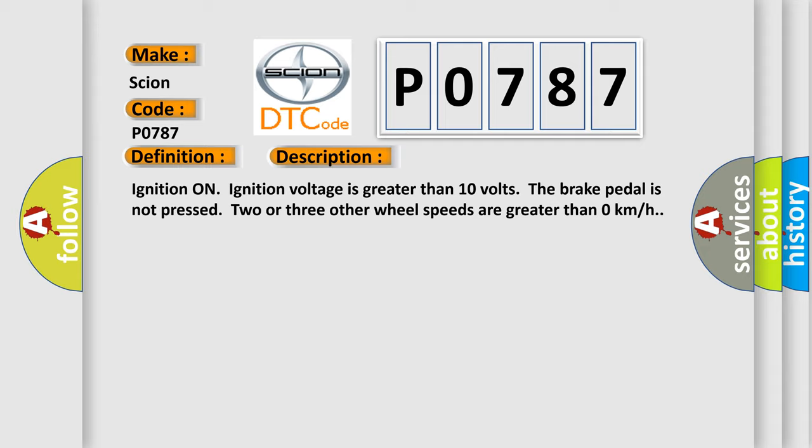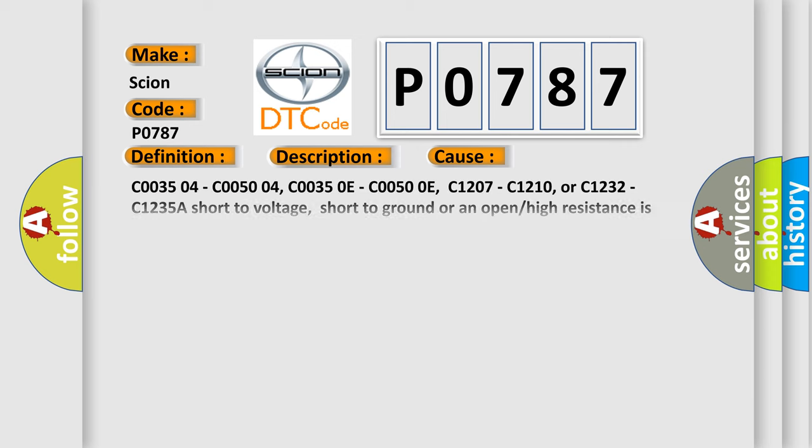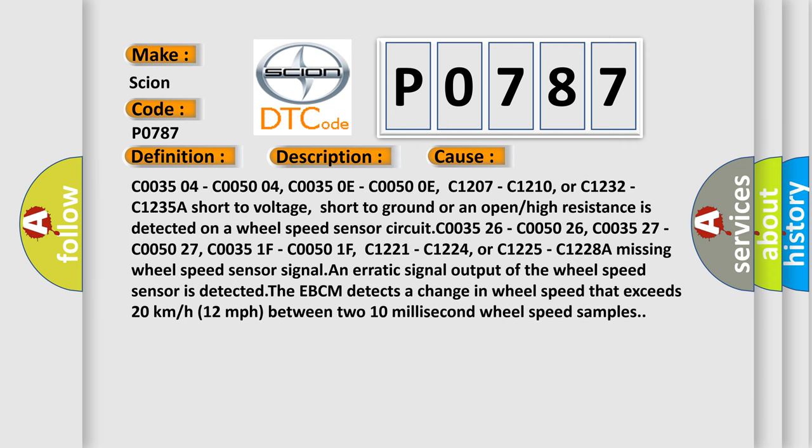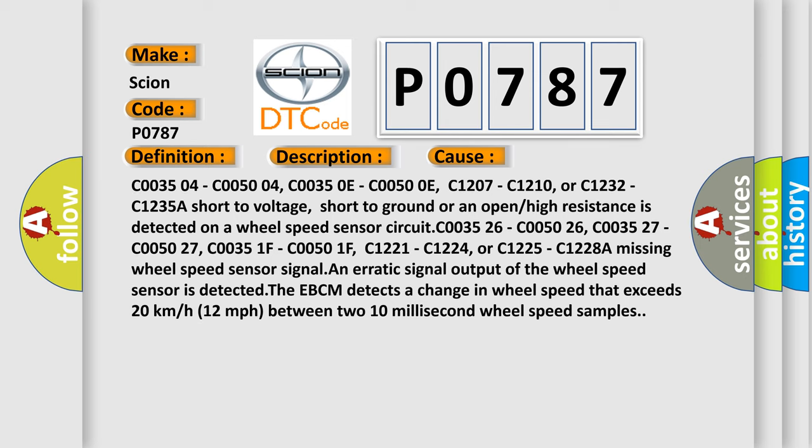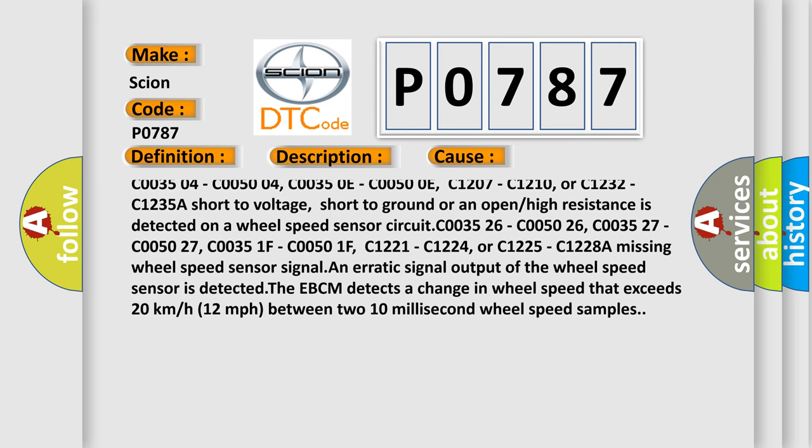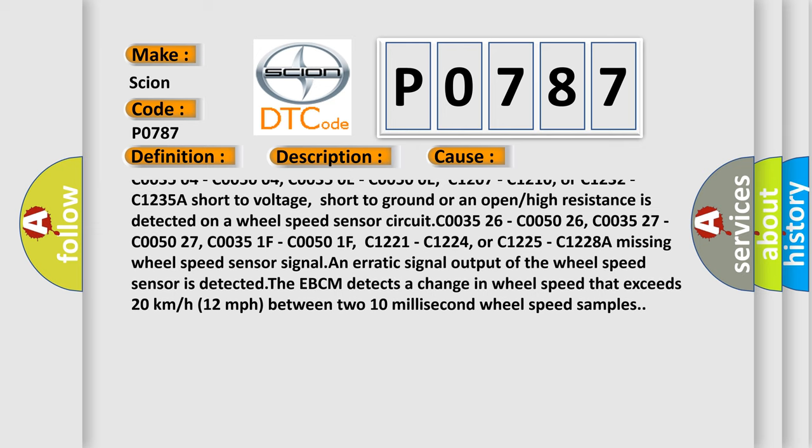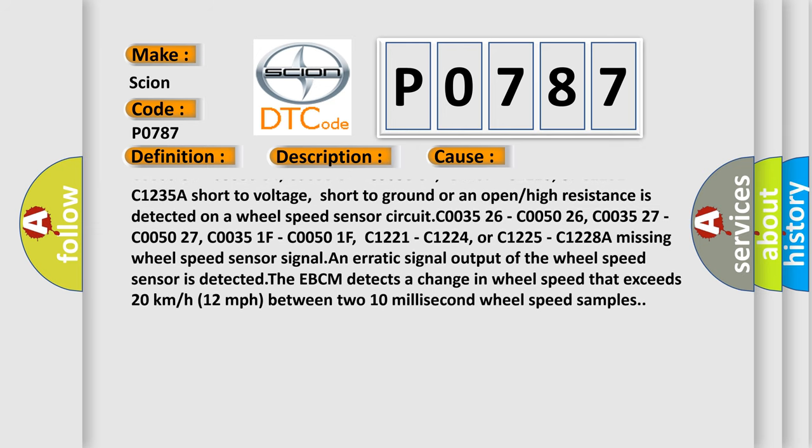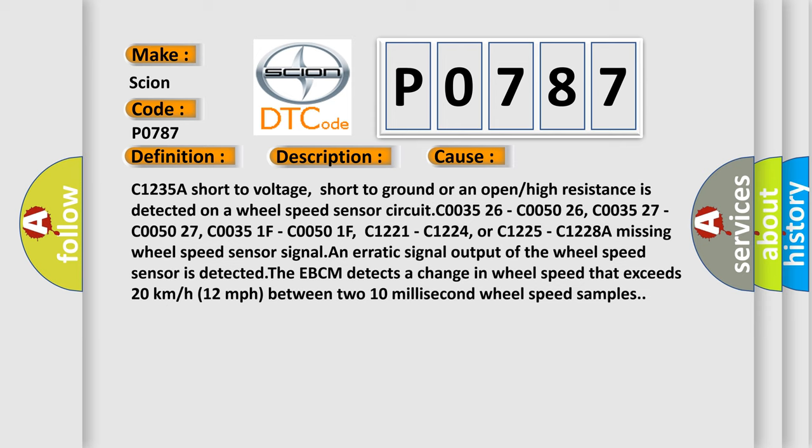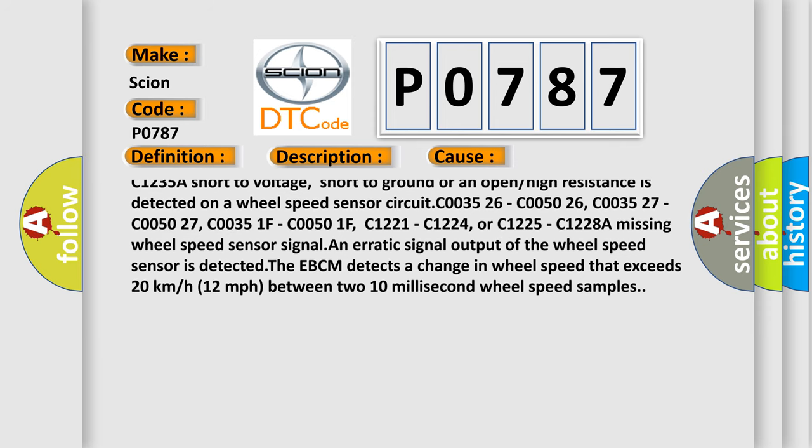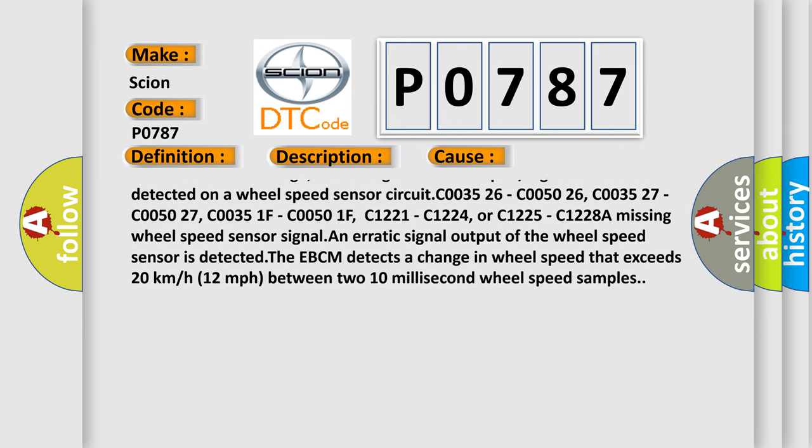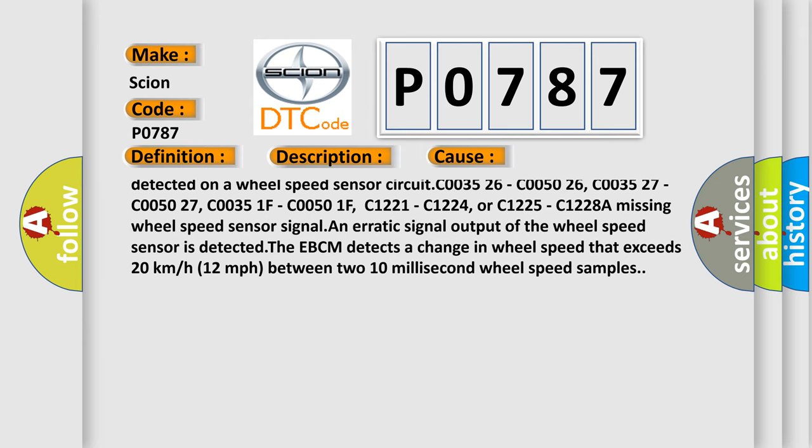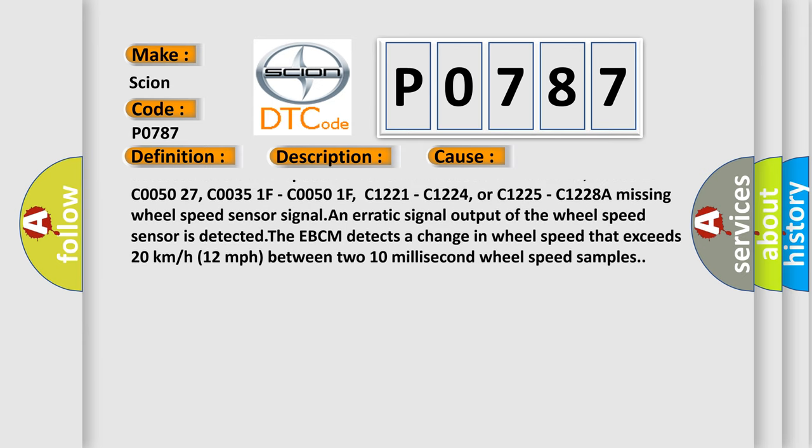This diagnostic error occurs most often in these cases: C003504, C005004, C00350E, C00500E, C1207, C1210, or C1232, C1235A. Short to voltage, short to ground, or an open or high resistance is detected on a wheel speed sensor circuit.